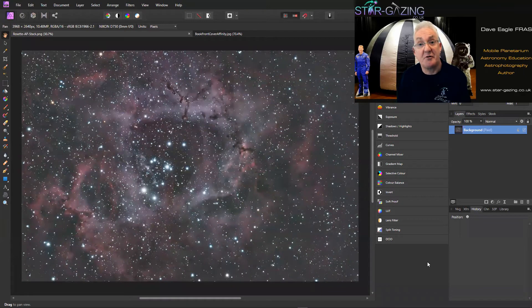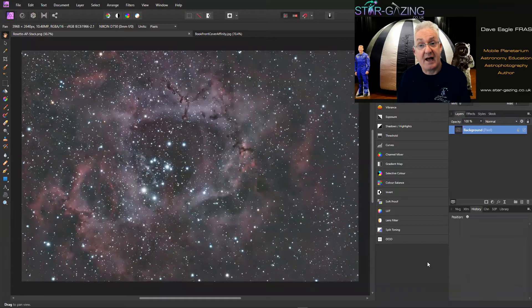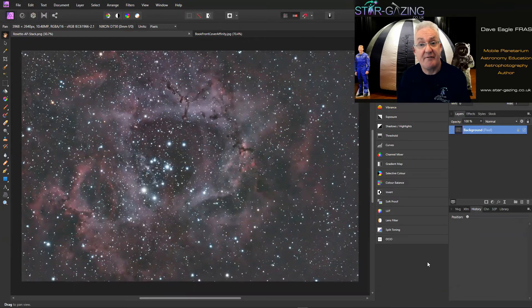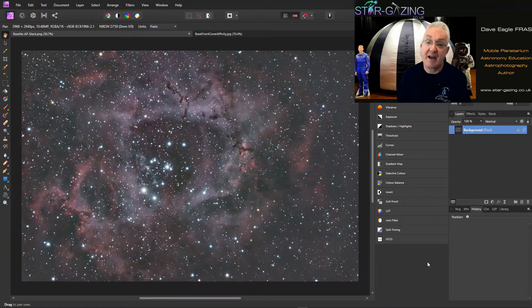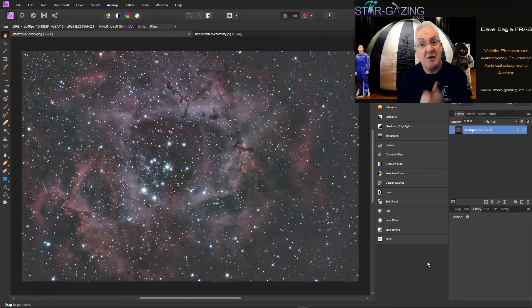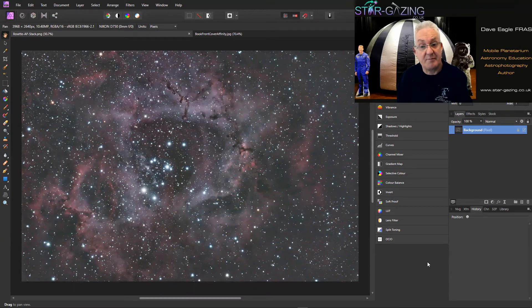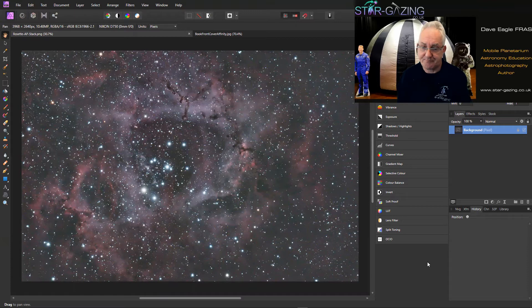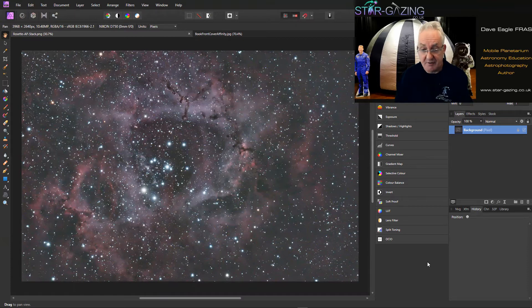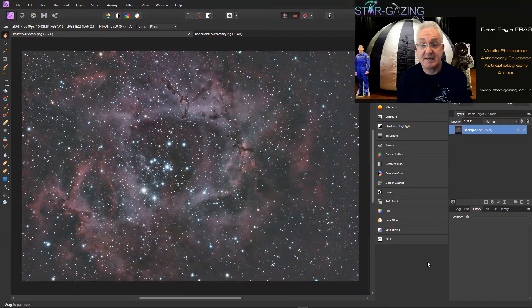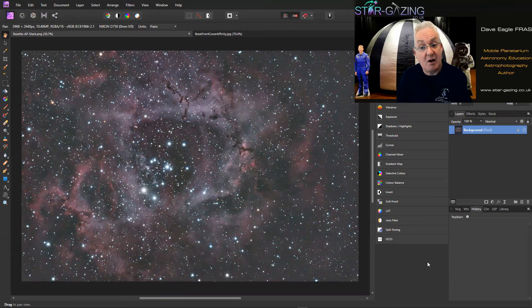I'm going to show you how to do that using Affinity Photo. Of course, don't forget if you like this video please like me and also don't forget to subscribe to my channel. So here's an image of the Rosette Nebula I took with my DSLR a few years ago and you can see a lot of structure in there.